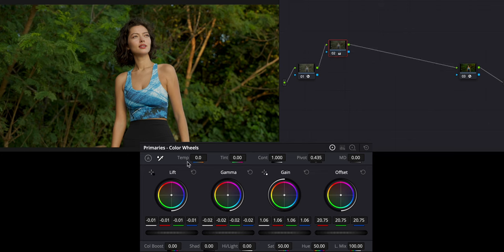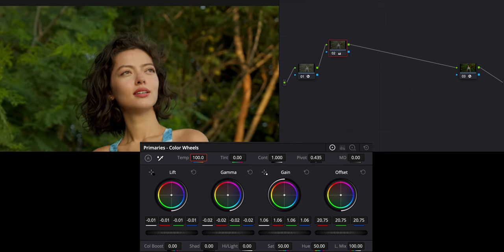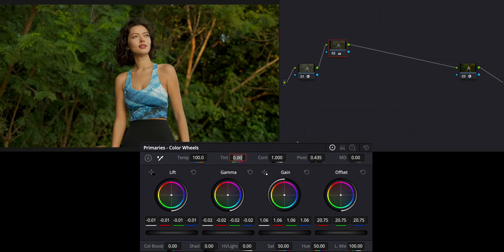We're already looking better, but I want to give it that warm look. So I'm going to add 100 to the color temperature, which makes things a little warmer. Then I'm going to add some magenta — around 6.5 — because all this green is making things a little too green, and your skin tones start to pop a little bit more.